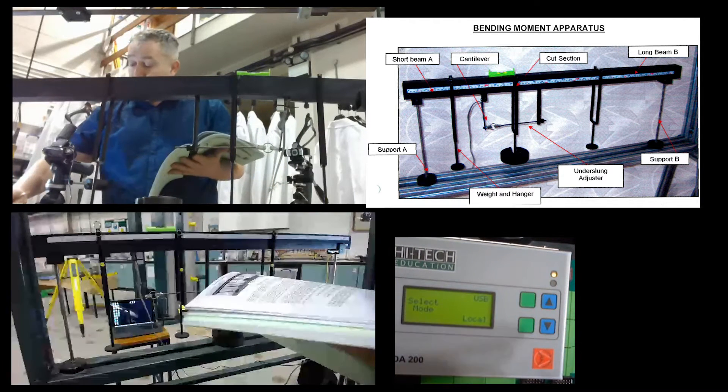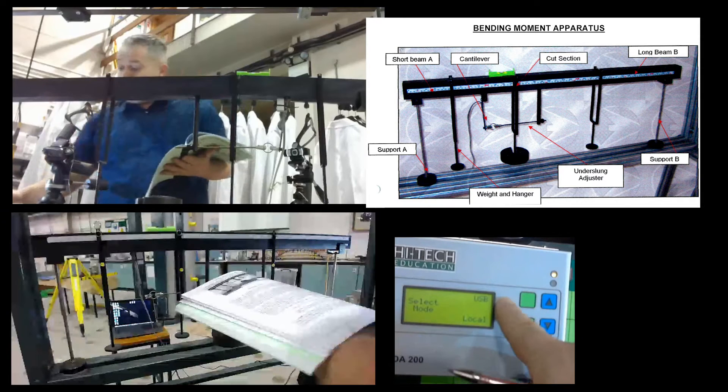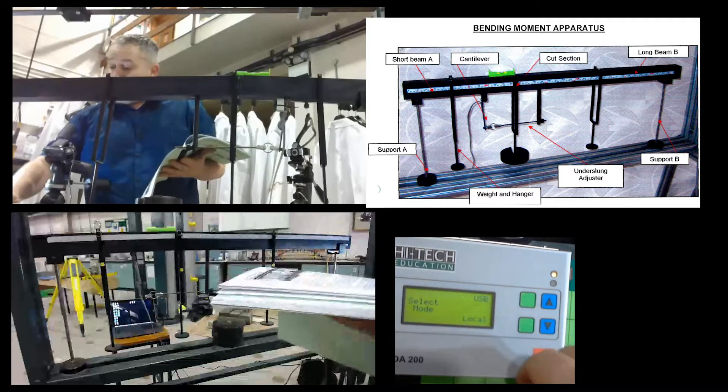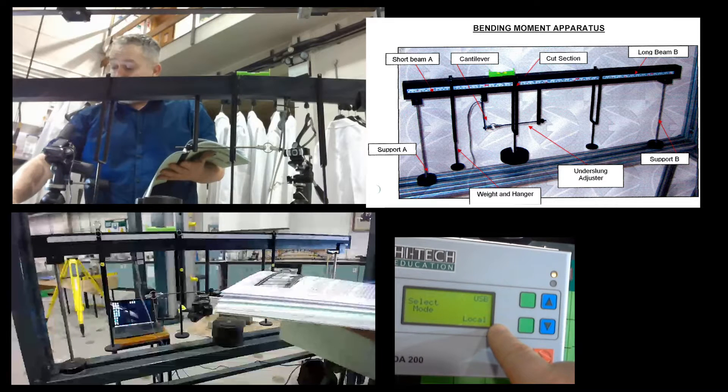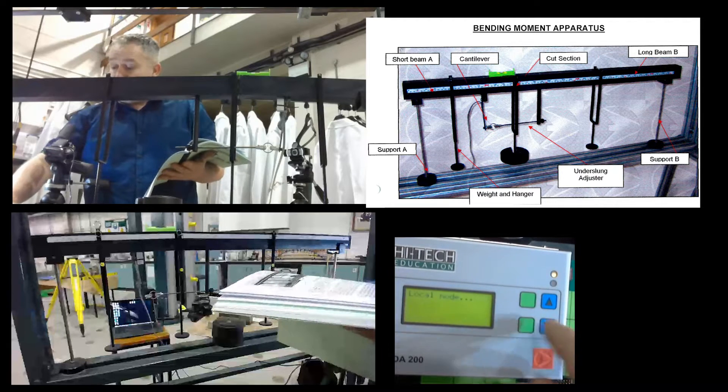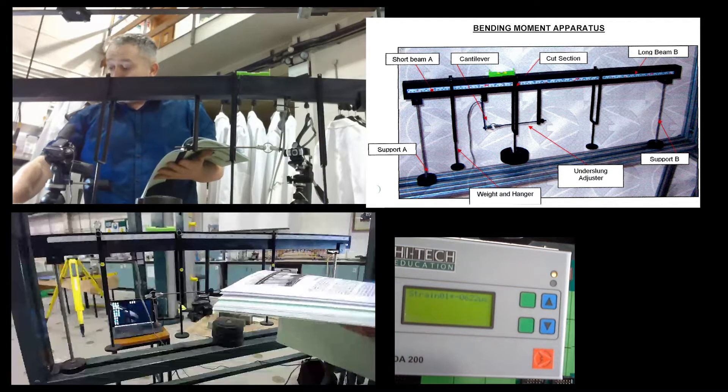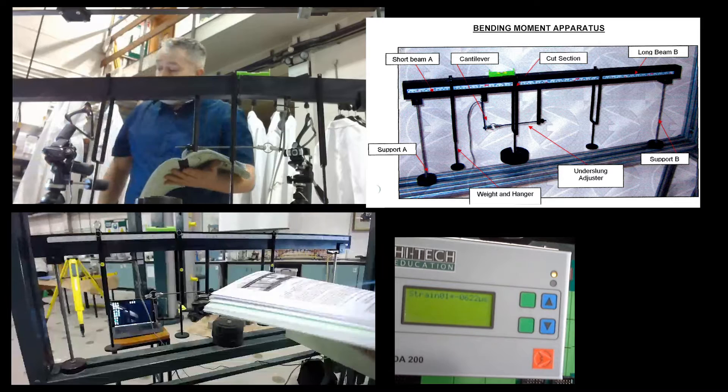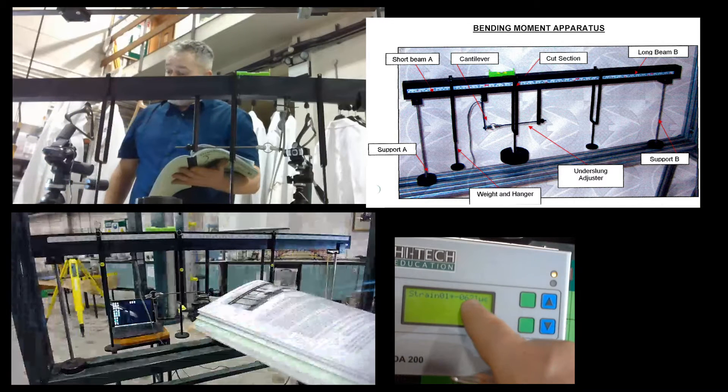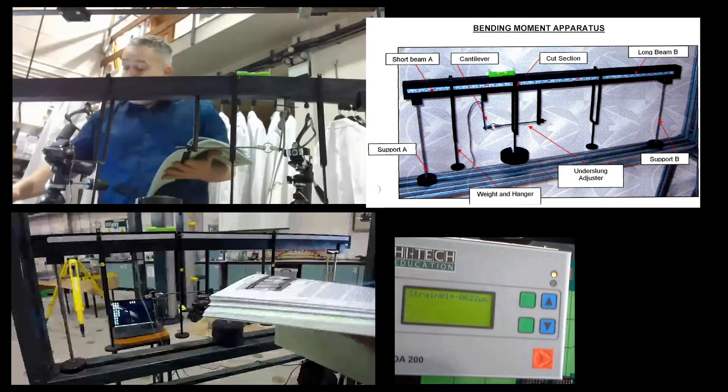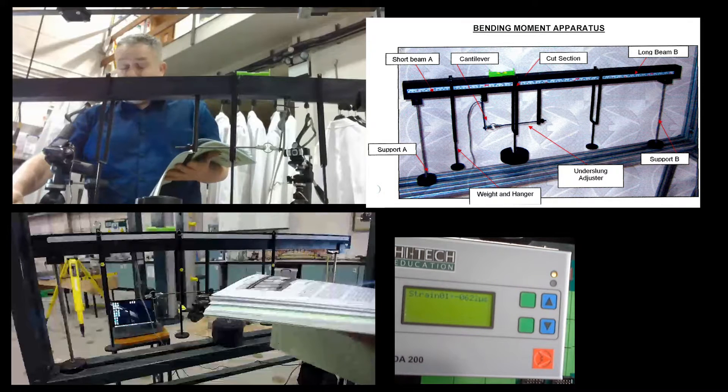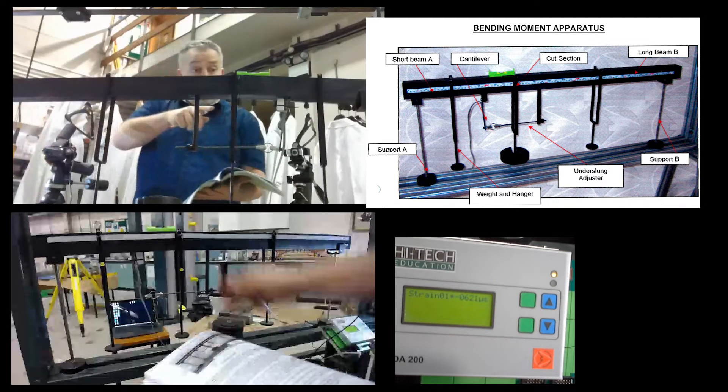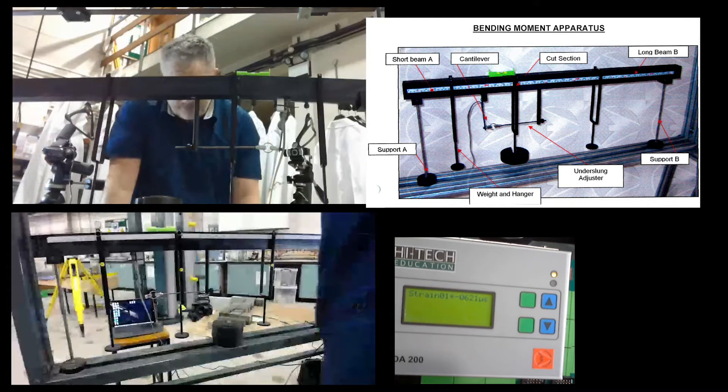Now I've just plugged in the HTA 200 and there's two options. You can either connect it to a PC, a USB, or you can take some local readings. This is what we're going to be doing for today. So clicking on local mode and what we have is a strain reading coming straight from the cantilever. Now I'm going to follow the instructions.